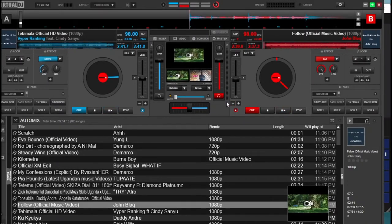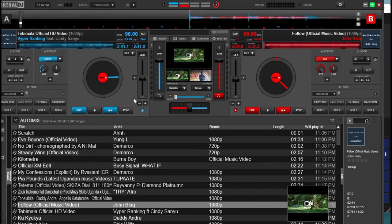Welcome and thank you so much for coming to this channel. In today's video I'm going to show you how you can edit Scratch DNA like a pro. I'm going to divide this into two parts, but today I'm going to show you a basic way of editing. Without wasting time, please subscribe to this channel and let's get started.